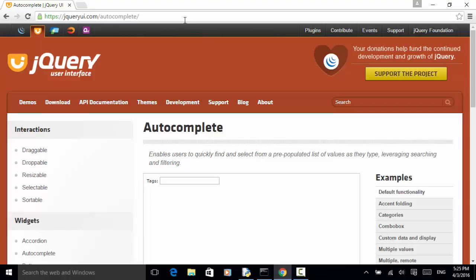This is the testing demo site. On this demo site, we have a web element called autocomplete, and this element enables users to quickly find and select from a pre-populated list of values as they type, leveraging searching and filtering. This is the text field. When I type in 'JA', Java and JavaScript are displayed.